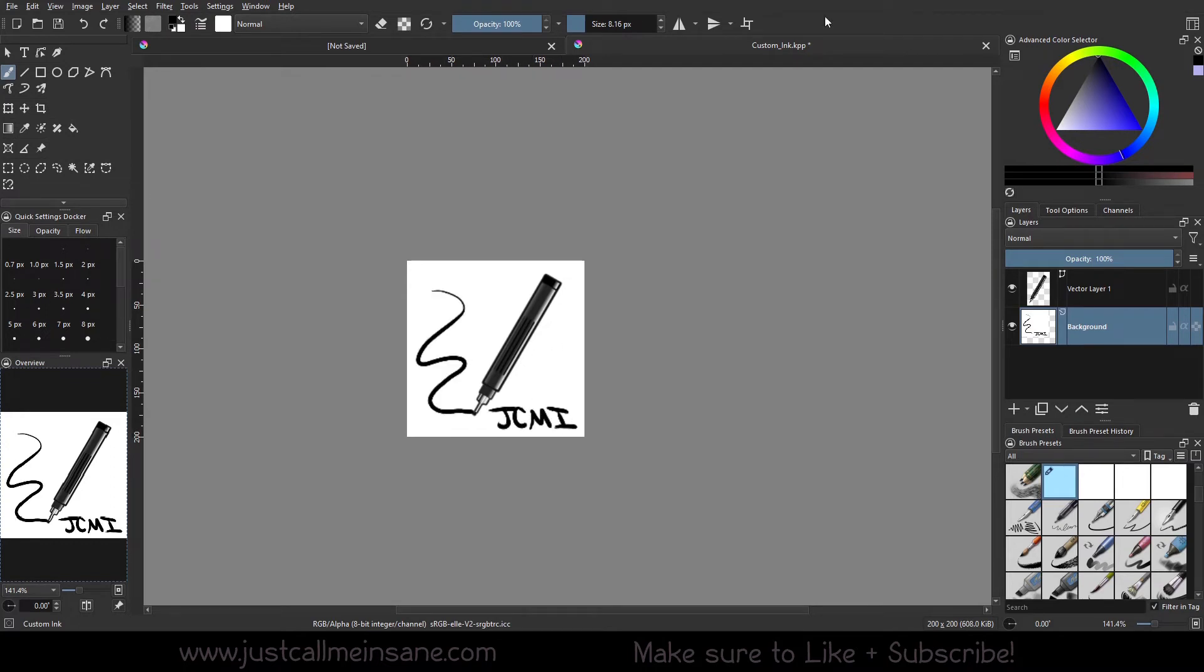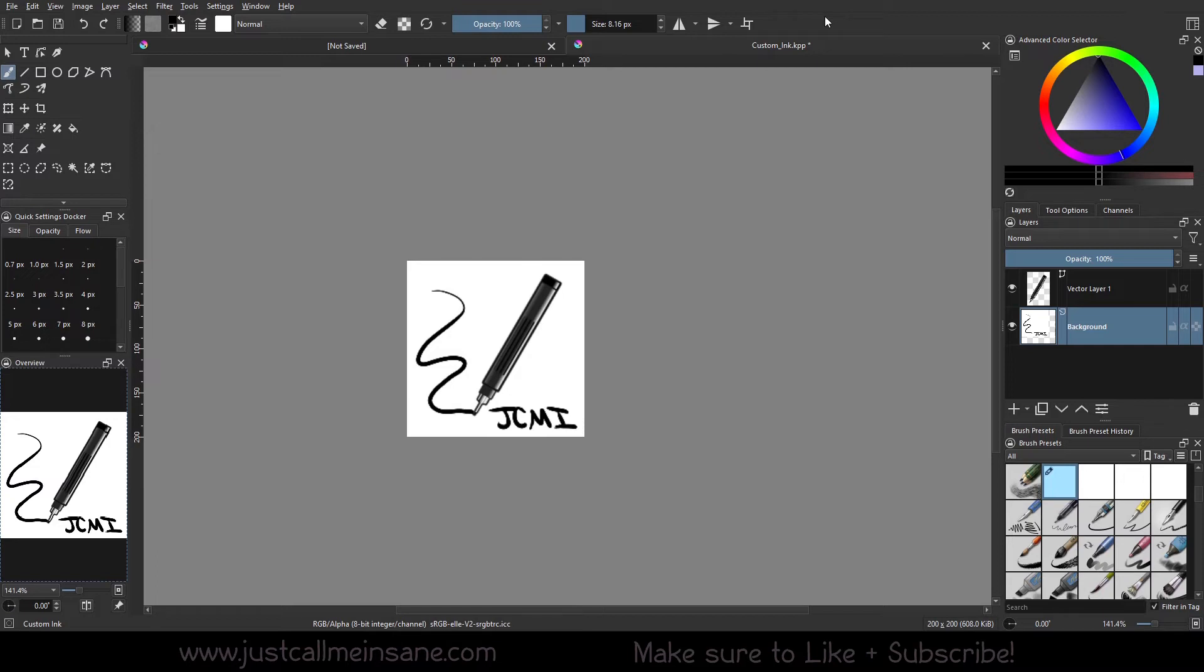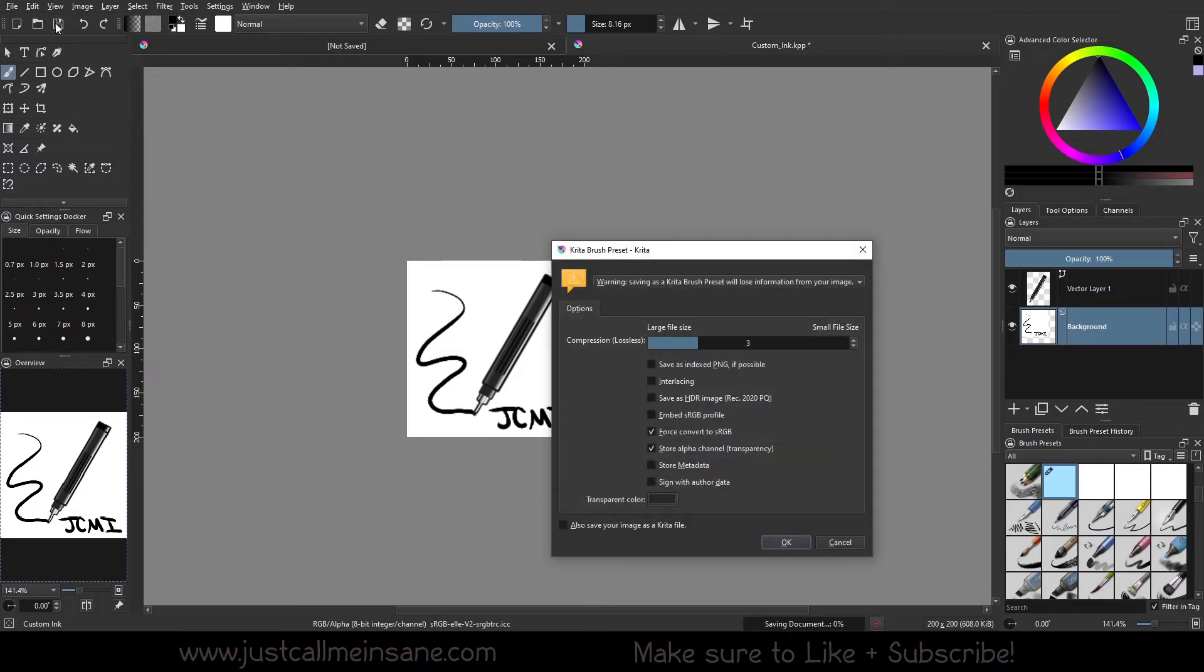I am done. I kept it very simple. I didn't make it super crazy. I just put the JCMI for Just Call Me Insane in the bottom corner so I could be like, yes, this is my brush from me. I added a little line just to give a little bit of flair. I used the pen or fineliner from the Krita vector library just so I had something to quickly see.